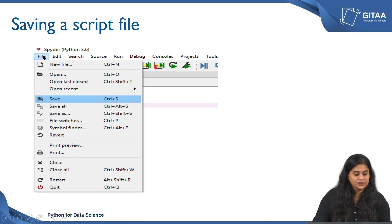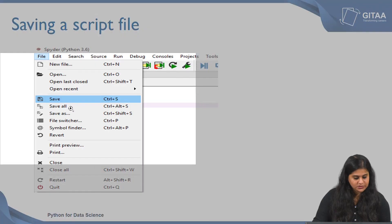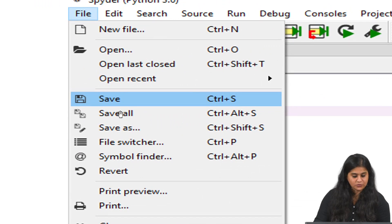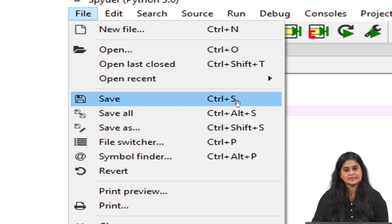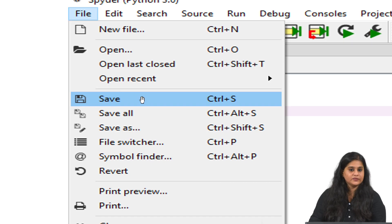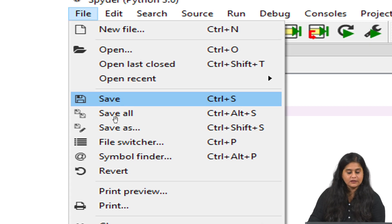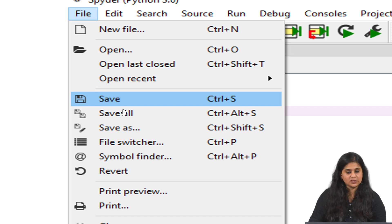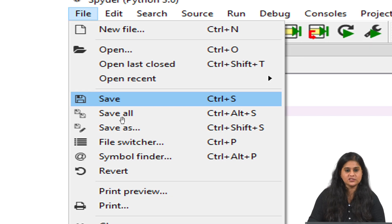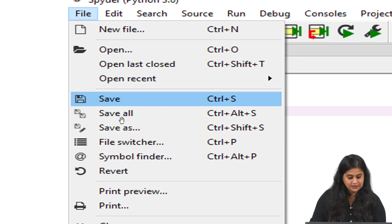To save your script file you can click on the file menu again, and you can see there are three different options. The first option is save, represented as Ctrl+S in the keyboard shortcut. If you already have a file and are making some changes to it and would like to save those changes, you can simply click on save. If you are making changes across multiple files, you can use the option save all, which saves all the changes made across all the files that are open.